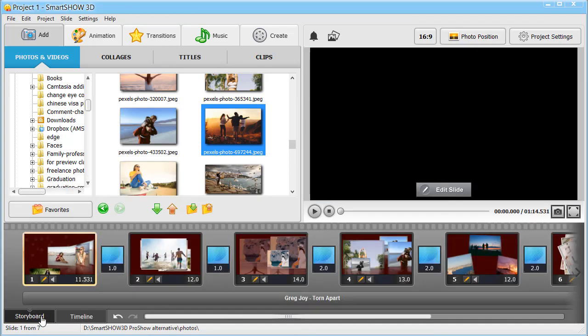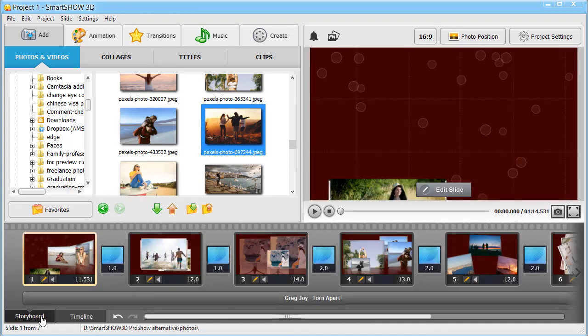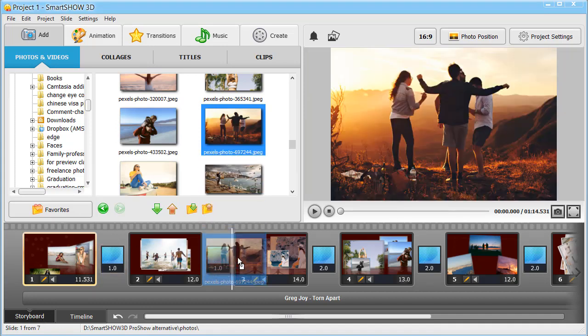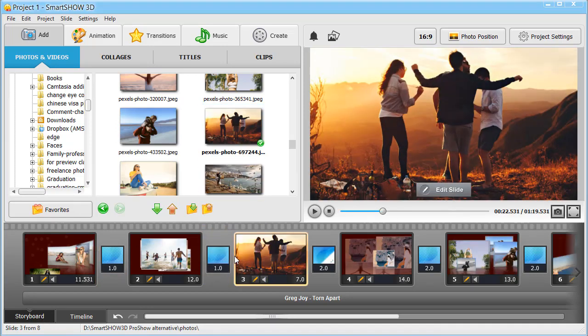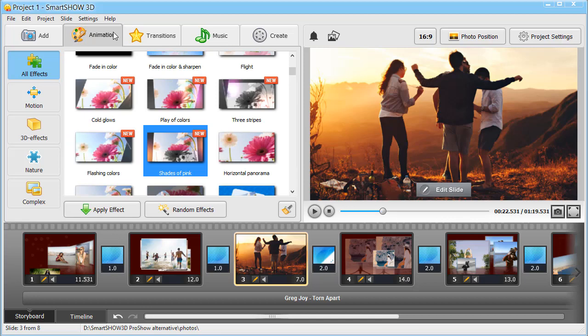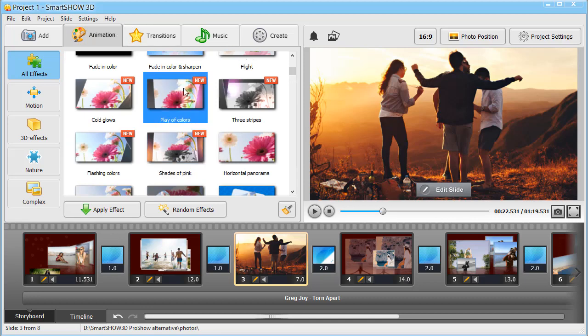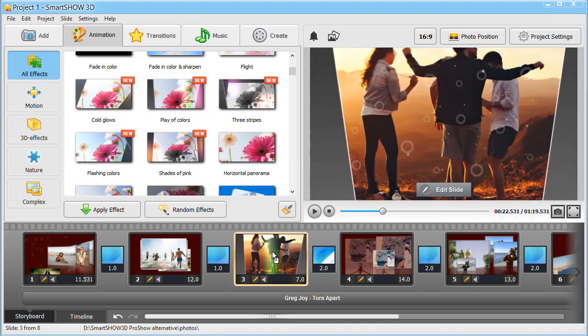Just like in ProShow Gold, you will find lots of ready-to-go resources for your projects. Apply animations like motion or 3D effects in a click to bring your photos to life.